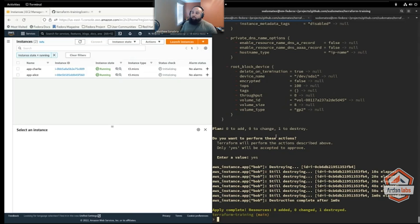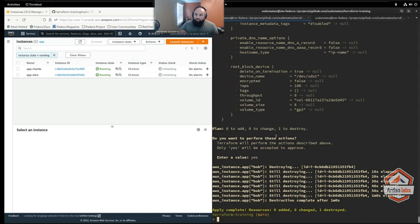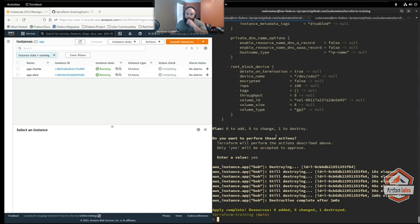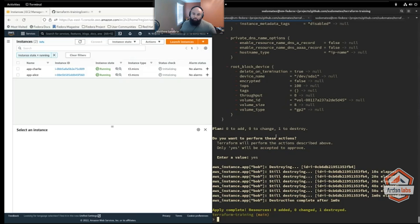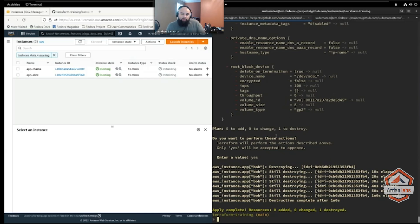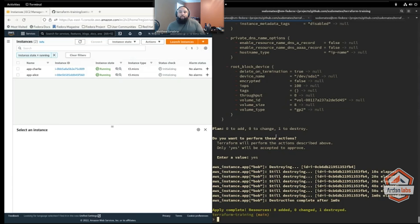Count will guarantee that you always have that number of resources, but with the expectation that if you scale down and back up, you might lose one. You might lose instances that you may have cared about. So in a more cattle approach, count is probably what you're going to want. It allows rapid scaling without having to copy and paste these resource blocks.